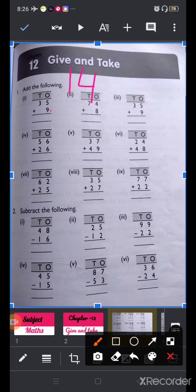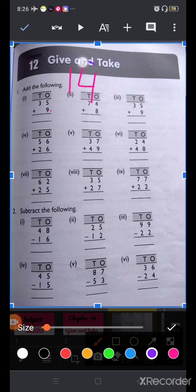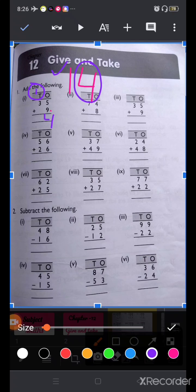In 14, the 4 is in the ones place and the 1 is in the tens place. So we write 4 at the ones place, and 1 will carry over to the tens place. Now we add 3 and 1: 3 plus 1 equals 4. So adding 35 and 9 we get 44. Our answer is 44.